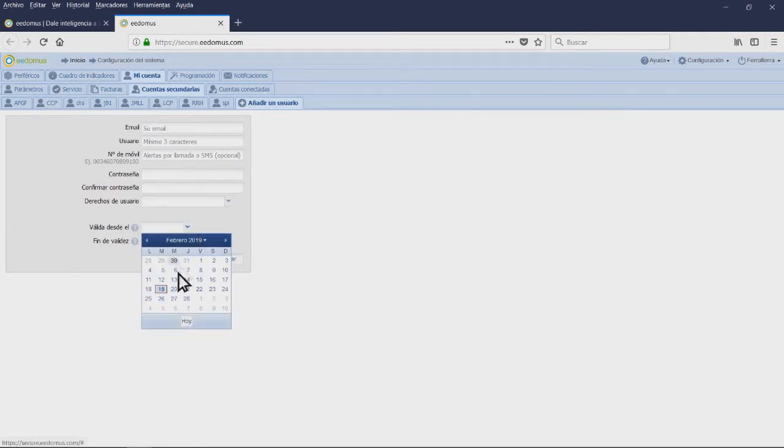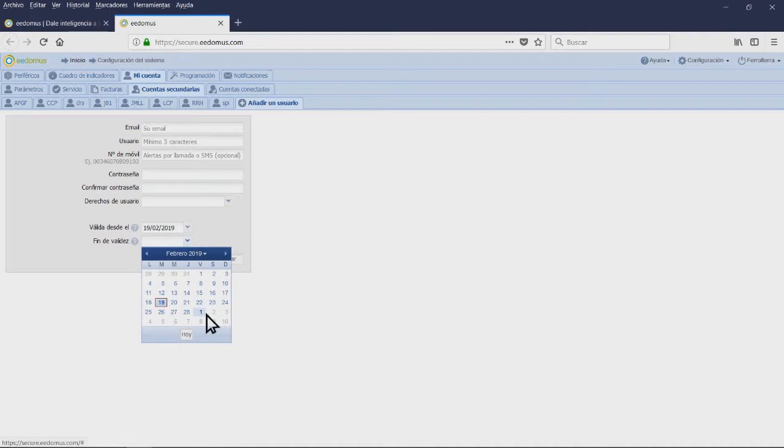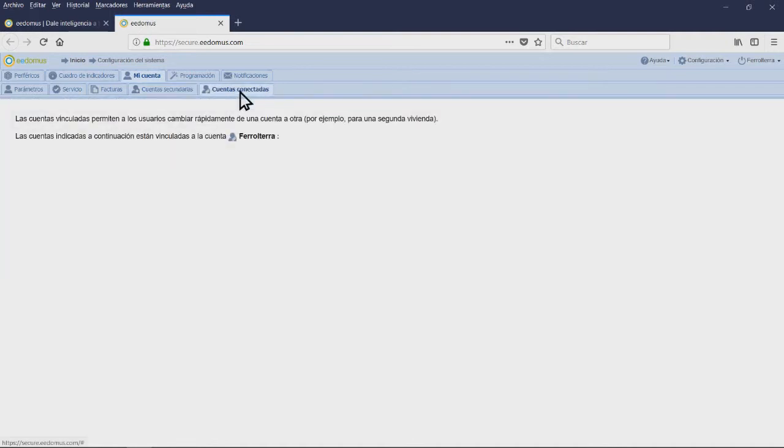The Secondary Account tab allows you to create accounts for other users and give them permissions. In the tab Account Connected, you can link an account to different controllers.